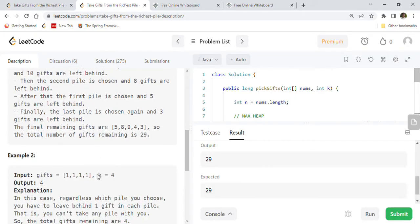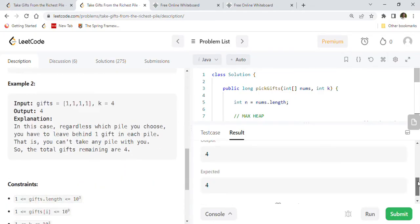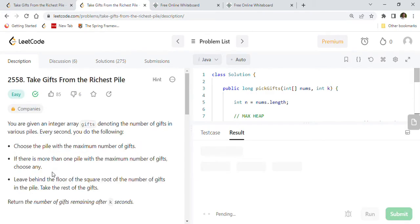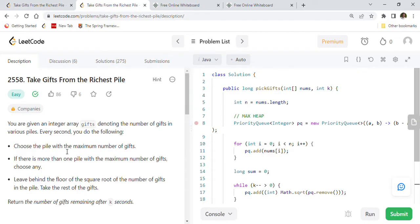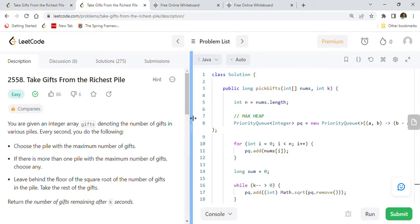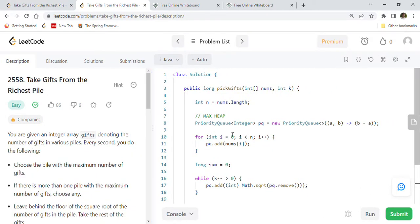Running the code: for the first test case we expect 29 and we get 29 — correct. For the second test case we expect 4 and we get 4 — correct. Submitting to LeetCode, the code is successfully accepted with 100% on performance and memory usage. The time complexity is O(n log n) because the add and remove methods each take O(log n). Space complexity is O(n) since we store all numbers in the priority queue.